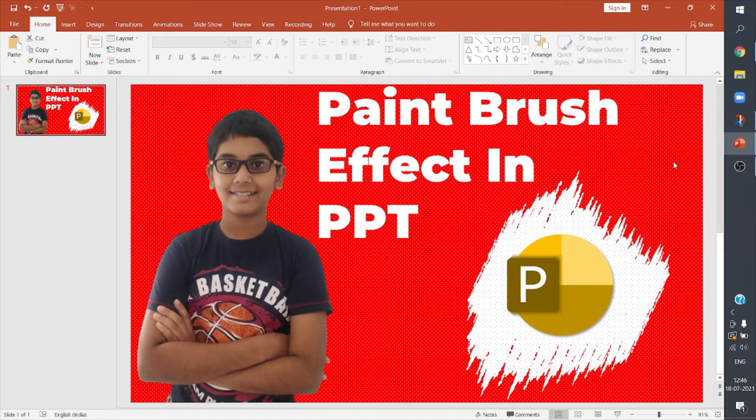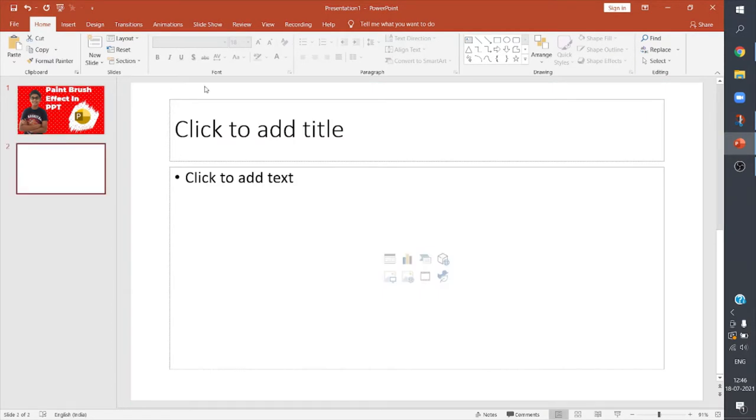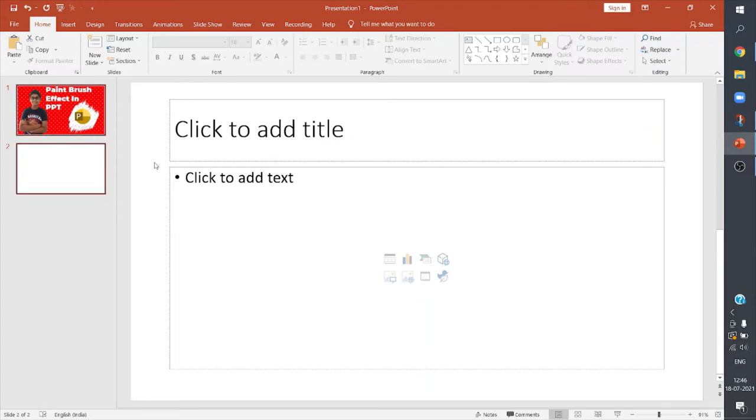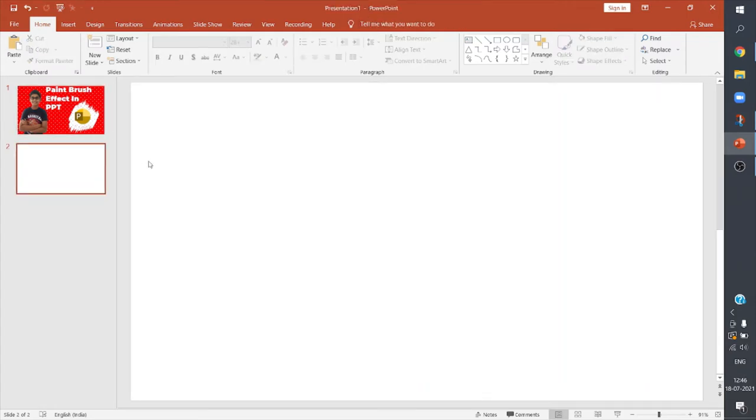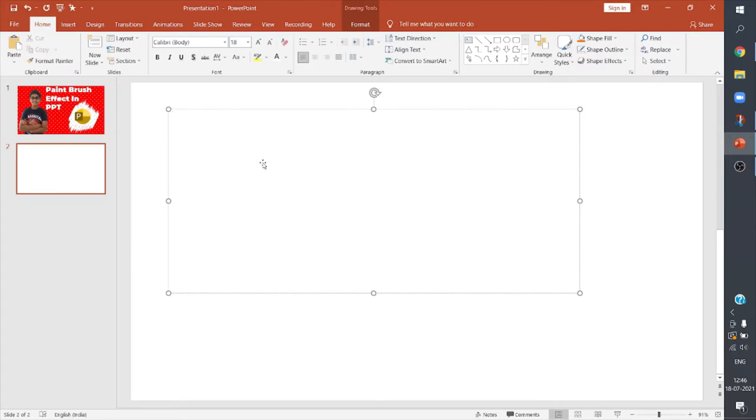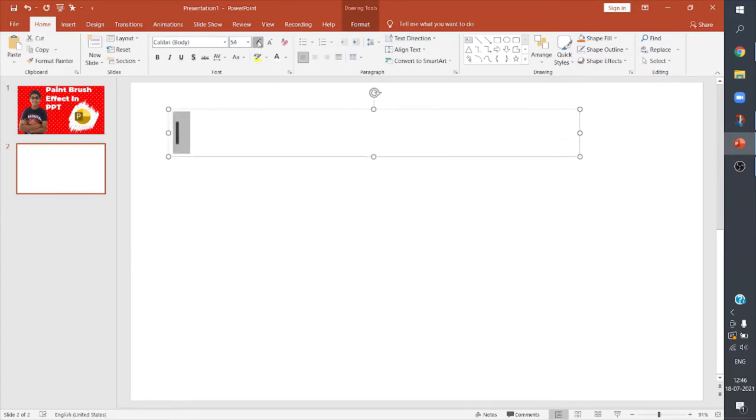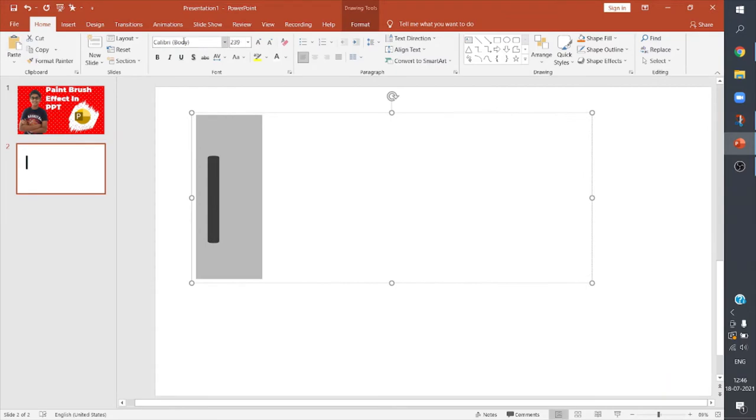When I open a new slide I can add text here. So I'll type the letter I. I'll increase its size. After increasing its font size you can give the font Road Rage to it.